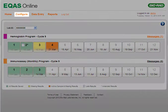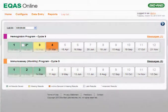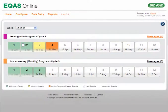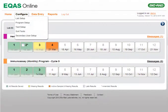The home page also enables you to access various menus, such as Configure, Data Entry, Reports, and Logout. The Configure menu is only available for users set up with the admin role. The Configure menu provides options to configure labs, programs, and tests, sort tests, and configure secondary users.